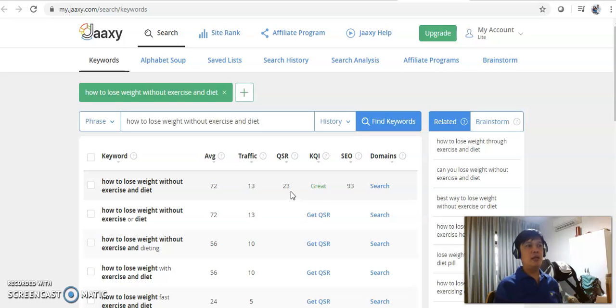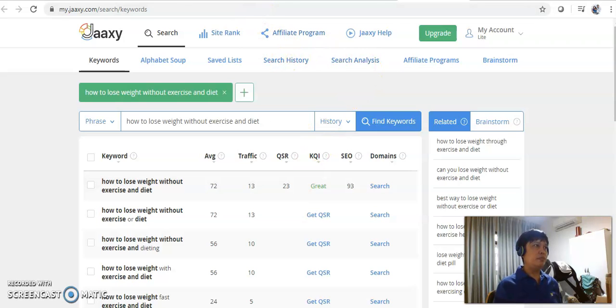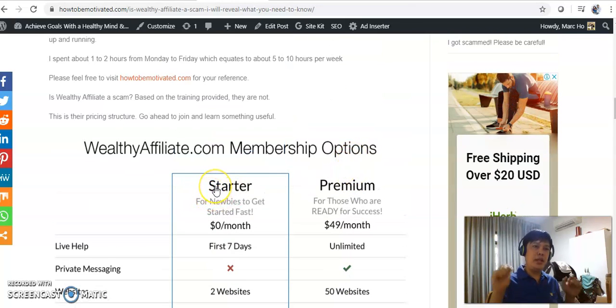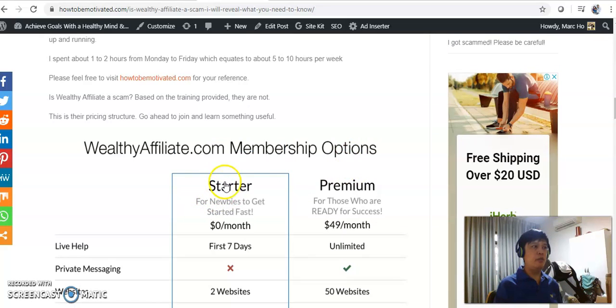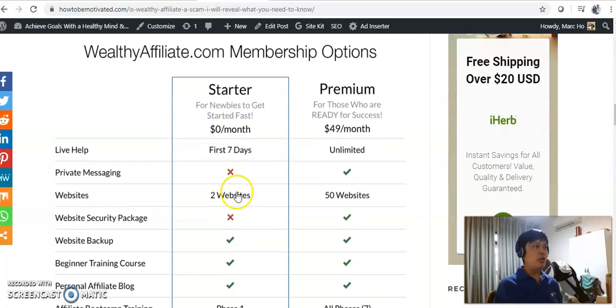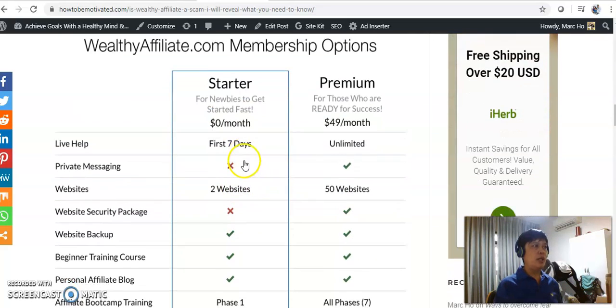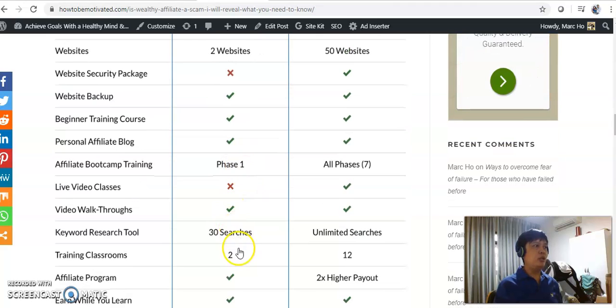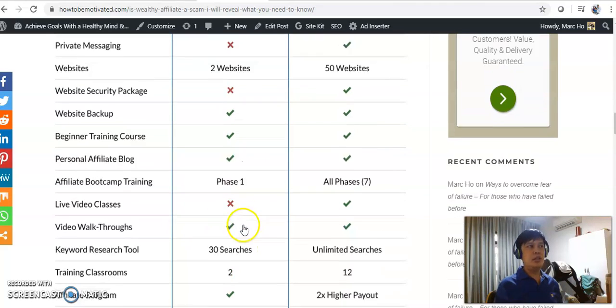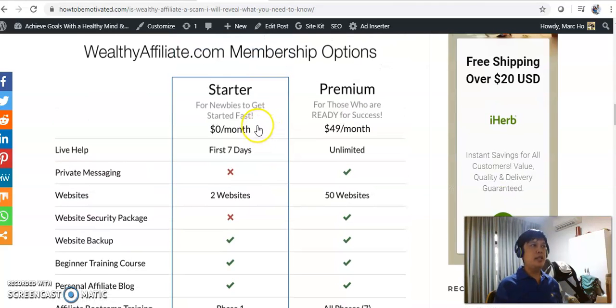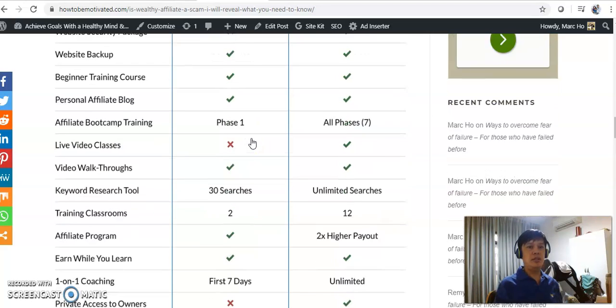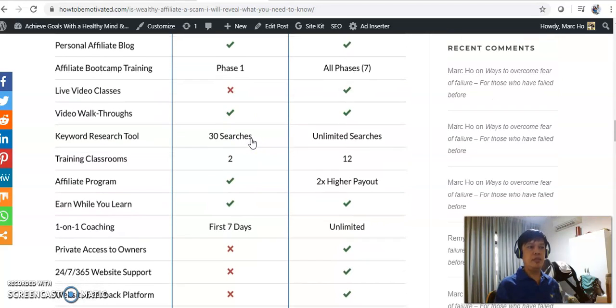There is an alternative though. You may want to consider to sign up for this membership under Wealthy Affiliate. I will also be leaving a link and a video pertinent to Wealthy Affiliate. You can sign up as a Wealthy Affiliate and you can use this keyword research tool. There are 30 searches. Basically, this starter membership is a free membership. You may also want to consider this as an option.